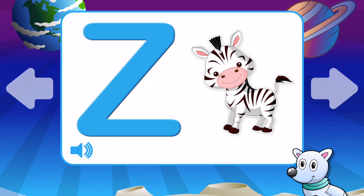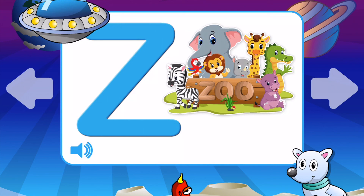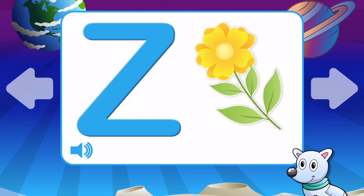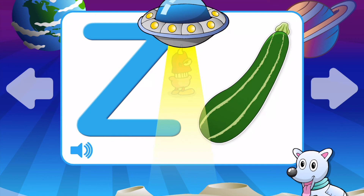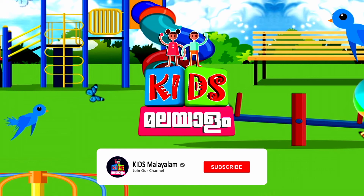Z is for Zebra. Z is for Zoo. Z is for Zigzag. Z is for Zipper. Z is for Zucchini. Z is for Zebra. Z is for Zucchini.